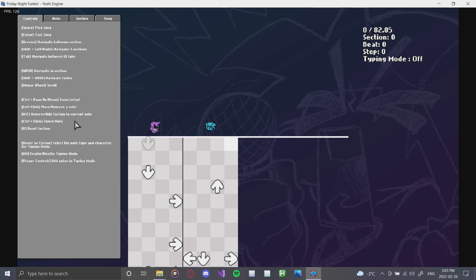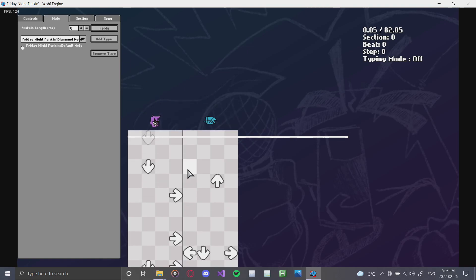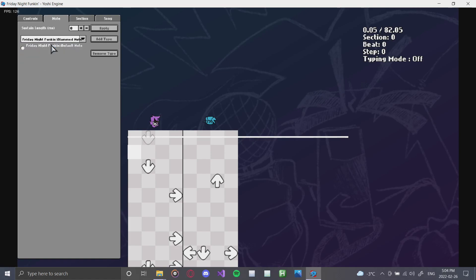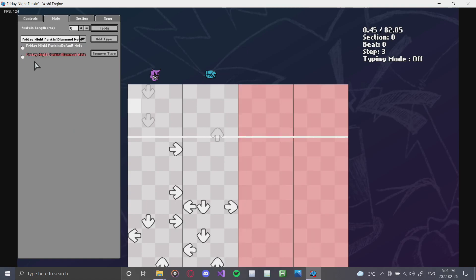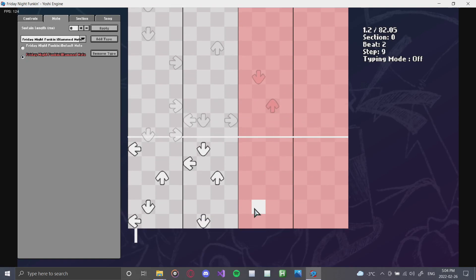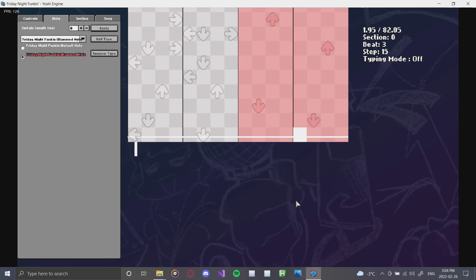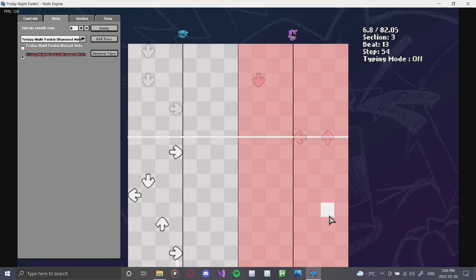So basically, what I'll be doing is explaining the menus. Next, we'll go into the note menu. And as you can see, there's a few things here. There's sustain length, which you can apply to a certain note. There's also your different notes here, which we have the blammed, the default, and the pixel note. We're going to place a few blammed notes and add that type. And as you can see, our chart editor has extended. And we'll add just a few blammed notes here and there.